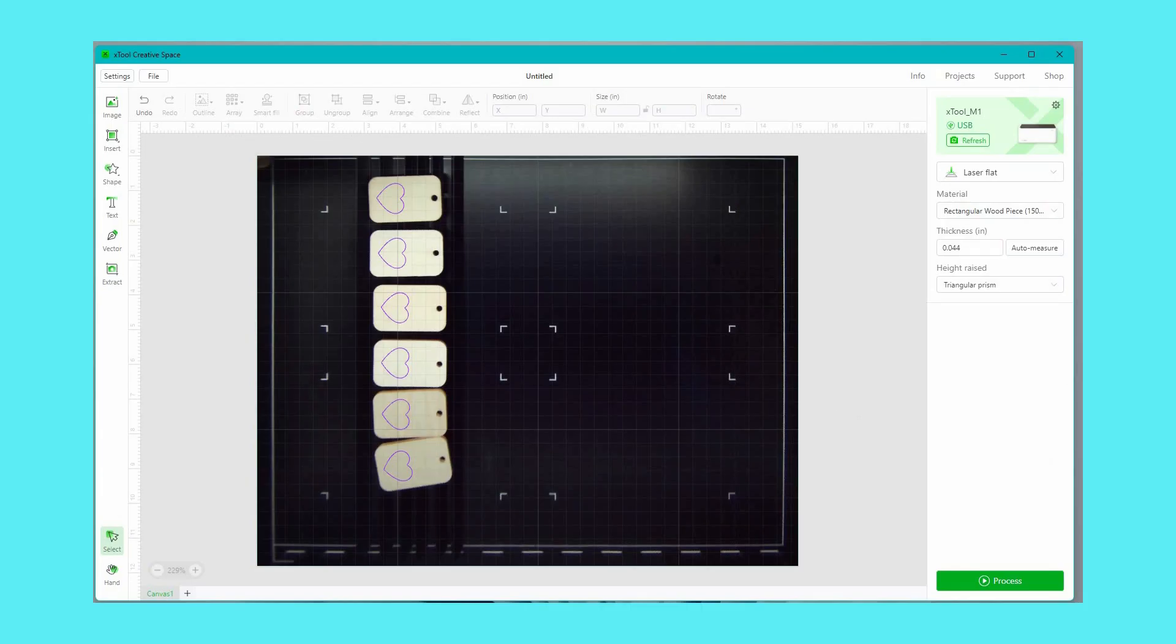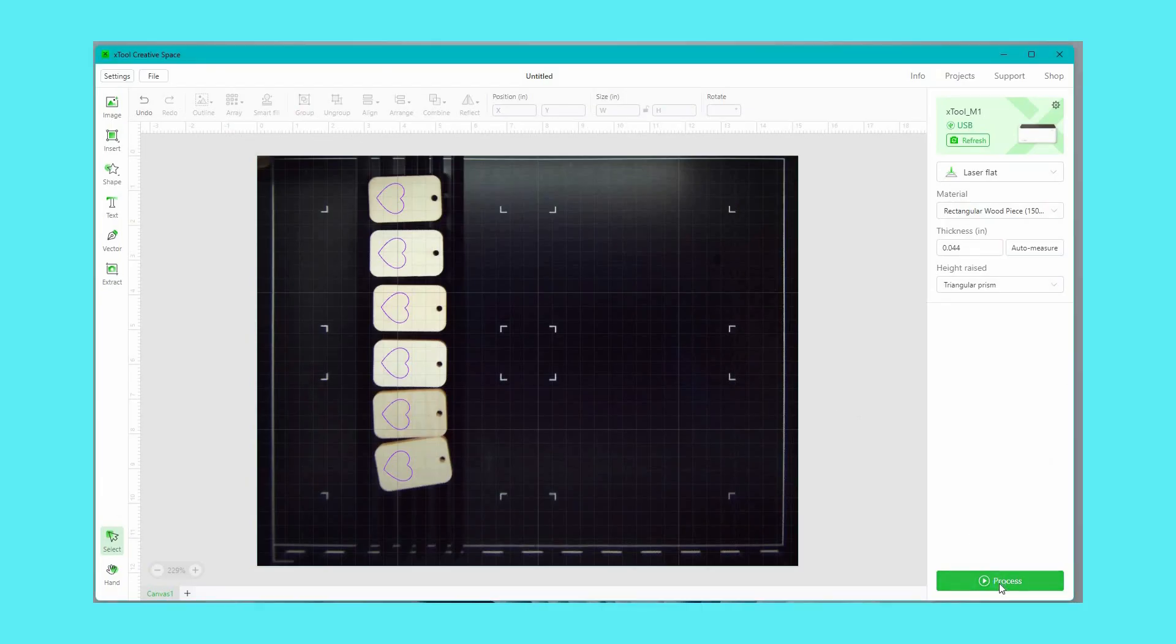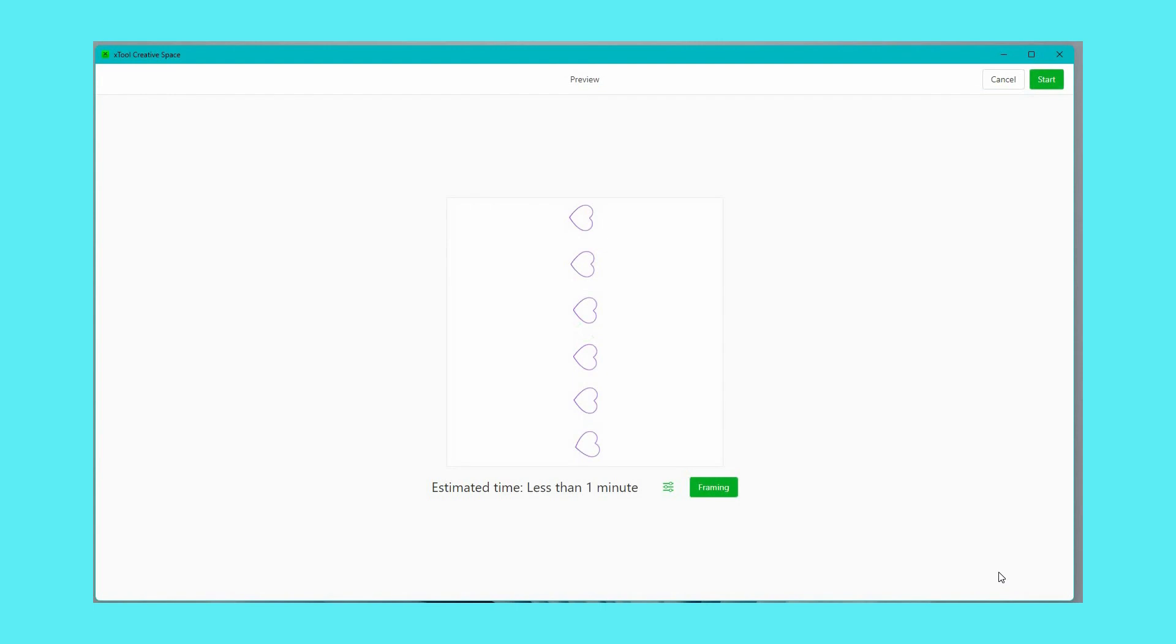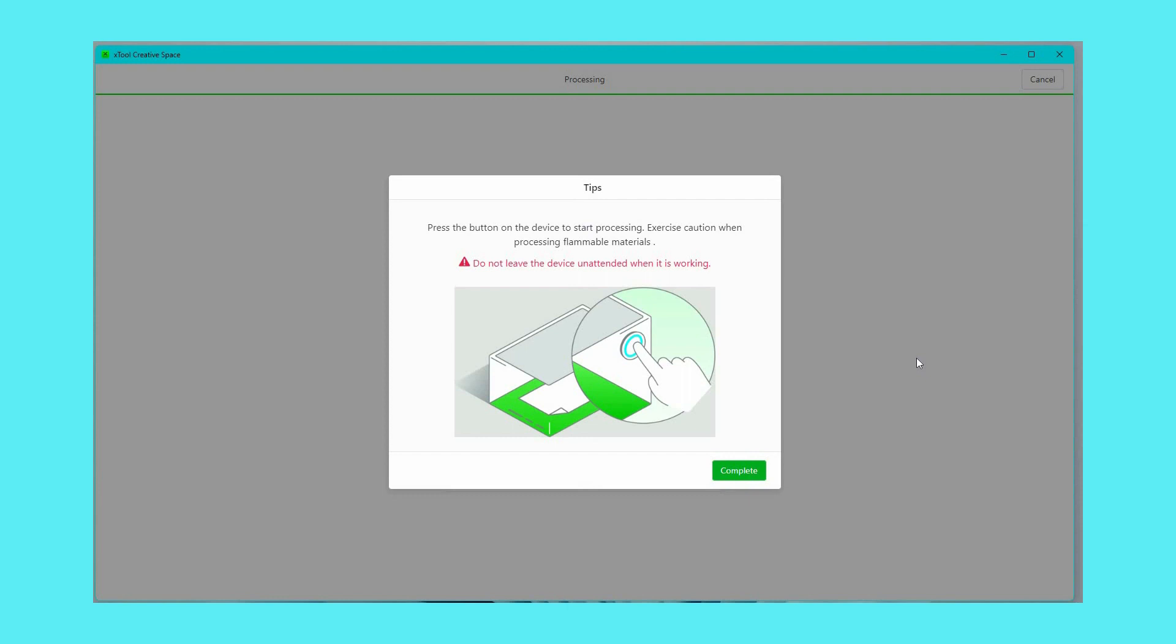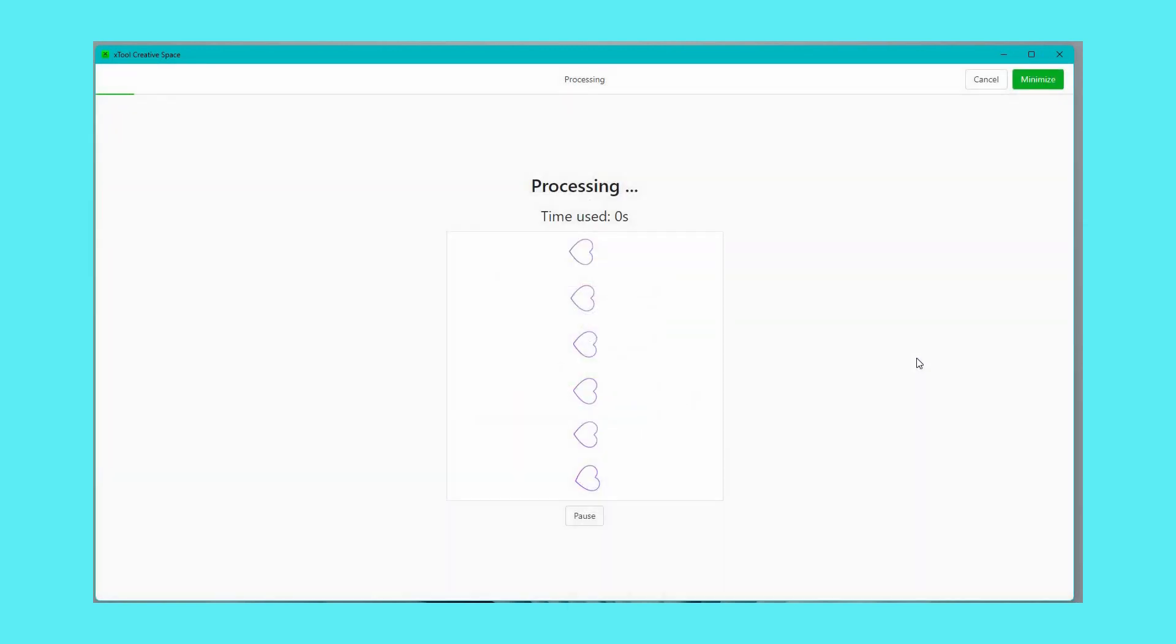With all the settings in place I can hit process. On this screen I'm able to get a view of what is going to happen and then in order to start the cut I need to push the start button over on the machine.